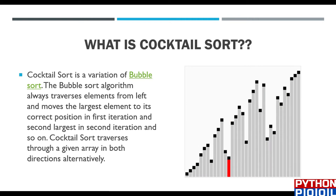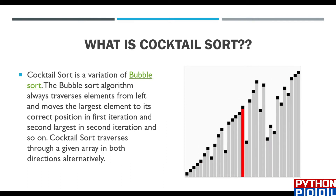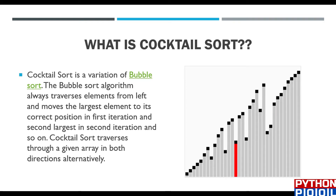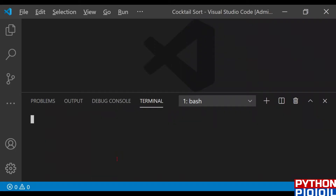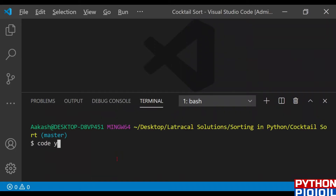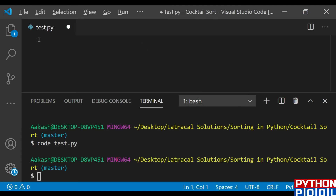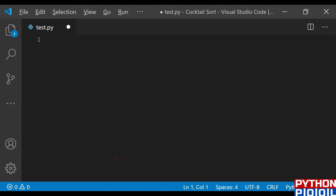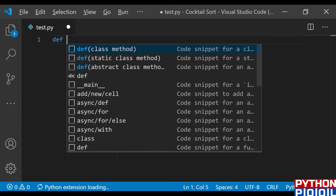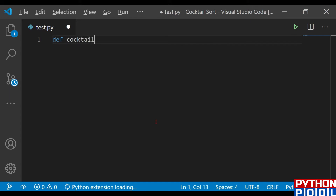Let's see in Python how we define our algorithm for cocktail sort. First, I'm going to create a file named test.py. Once my file is ready, I'm going to start my program with the function itself. My function name is cocktail_sort, and it will take a list as a parameter.